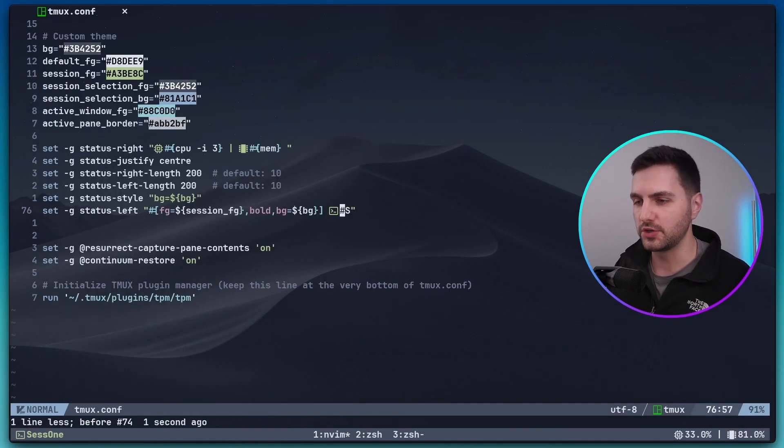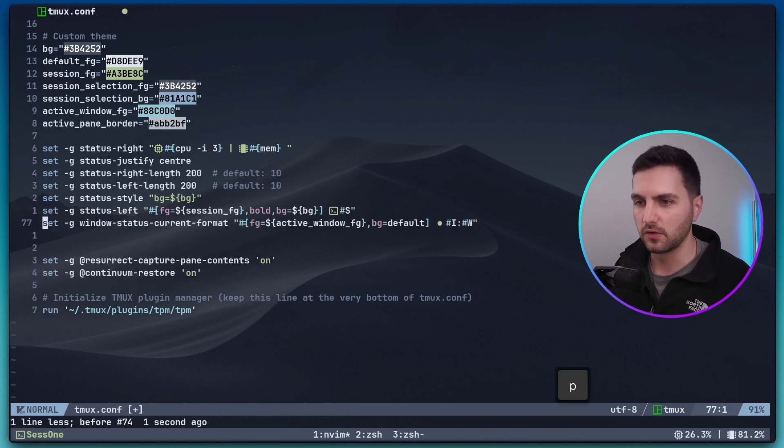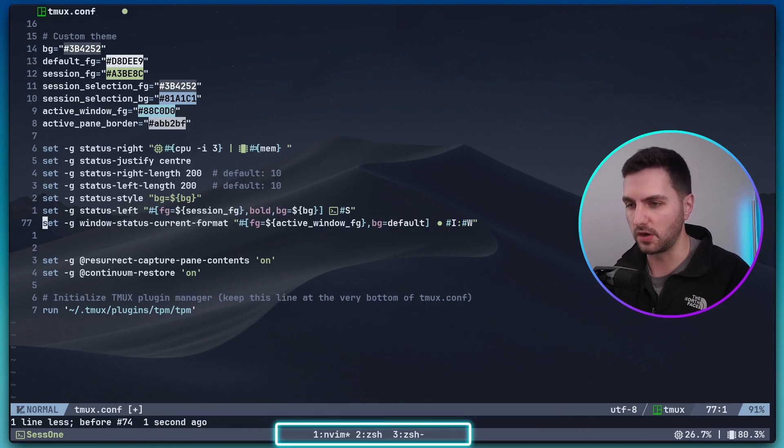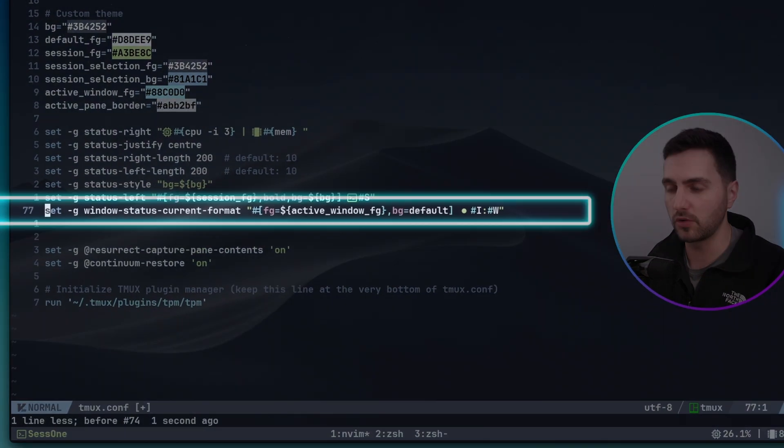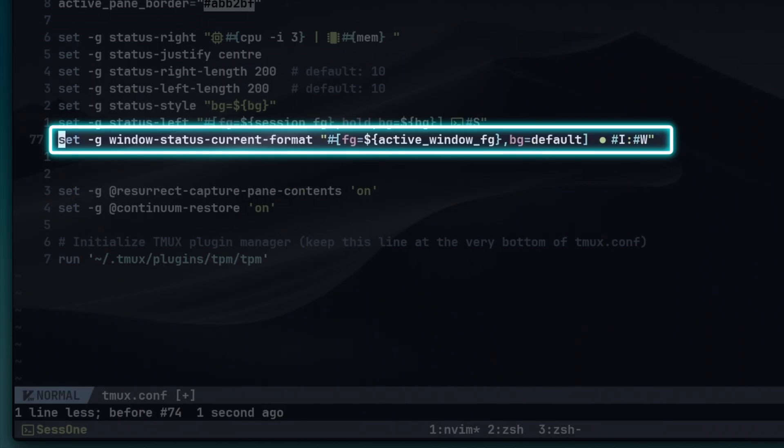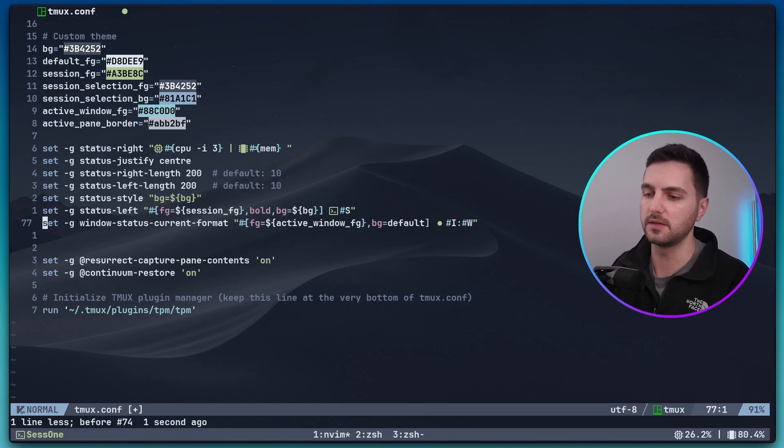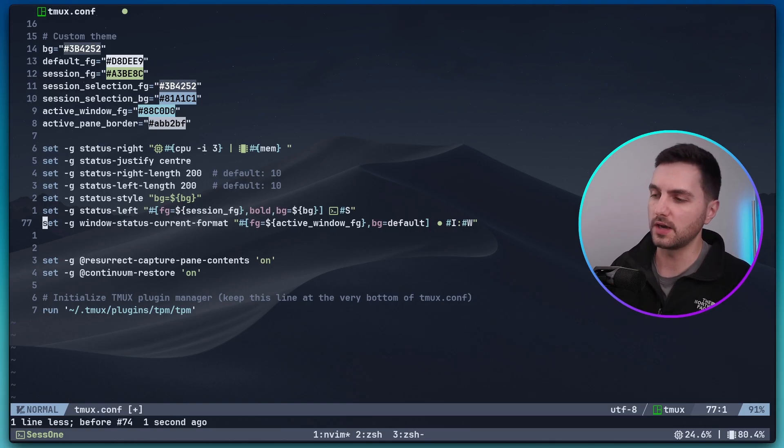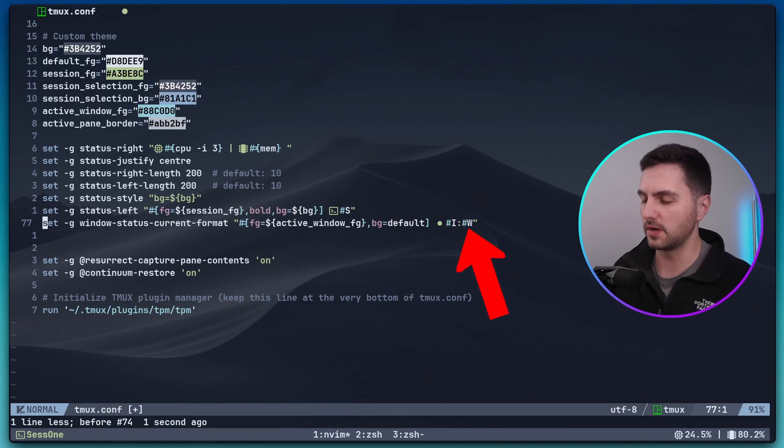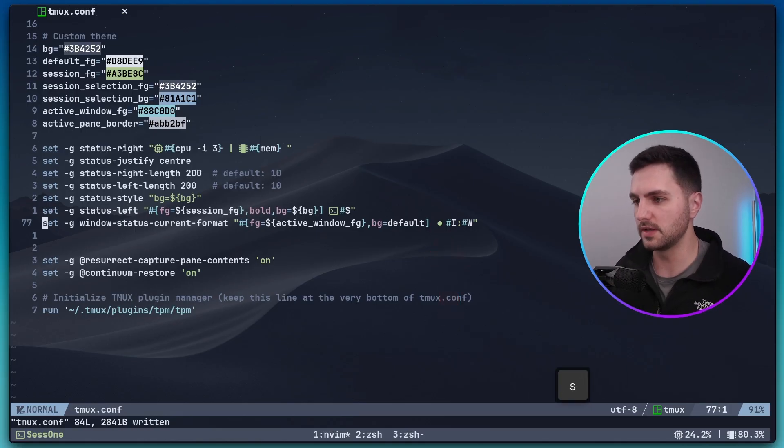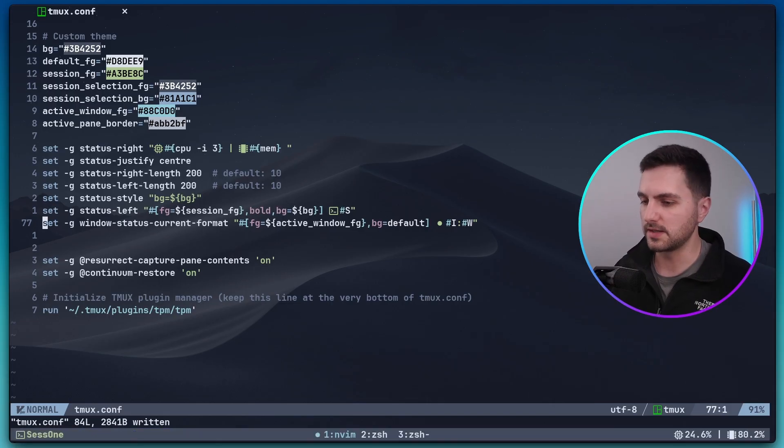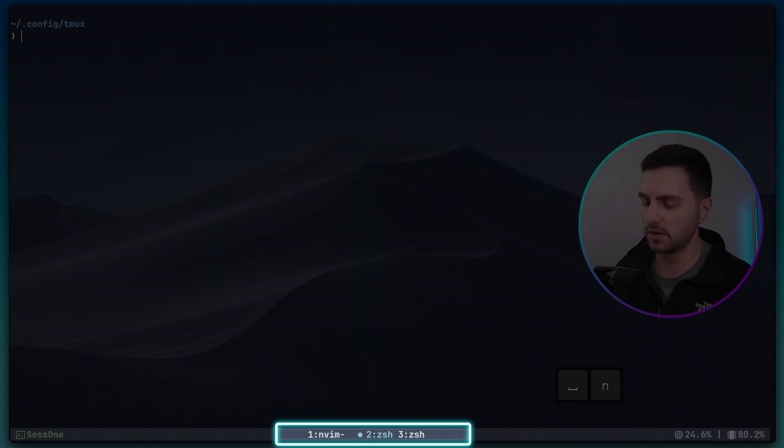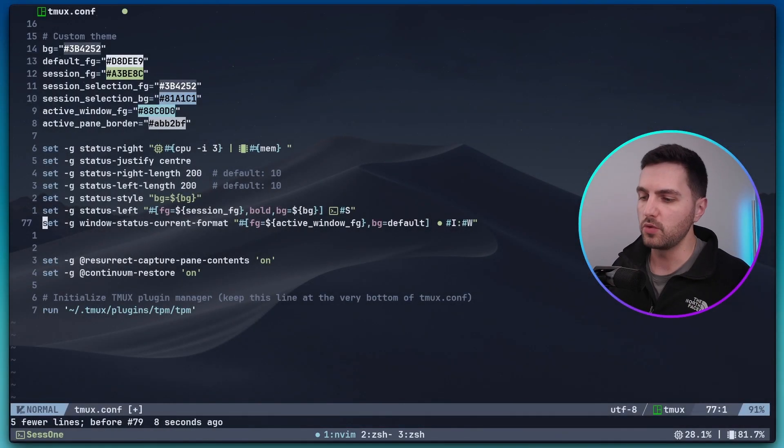In the same way we can change the appearance of our windows and the window numbers. This option right here window status current format refers to the middle section of our Tmux status bar. And here what we are saying is that we want the foreground color to be equal to the active window foreground, so this cyan color. The background should be equal to default. Default just means that it's a transparent background. And then again on the right hand side we have a placeholder capital I for the window number and capital W for the window name. And we want to prefix the currently active window with this dot icon here. So now if we save this and reload our config, now you can see that the currently active window is indicated in cyan and if we switch the window then we see the color moves and also the dot icon moves along with it.